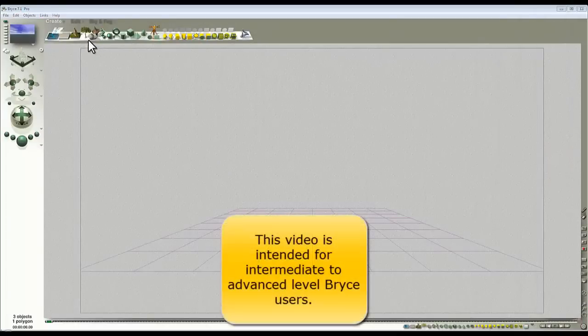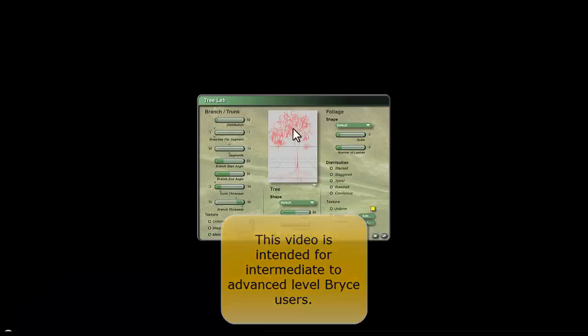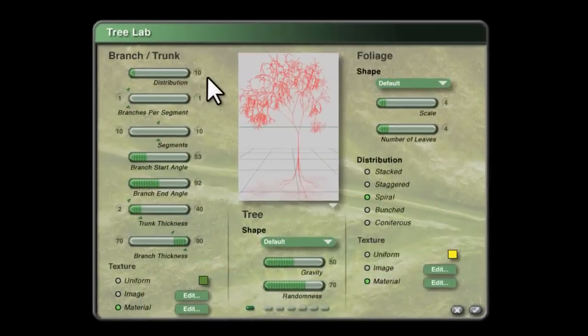Starting with a tree off the create shelf, I'm going to give you a recipe for using this tree in the tree lab to create a grass effect.